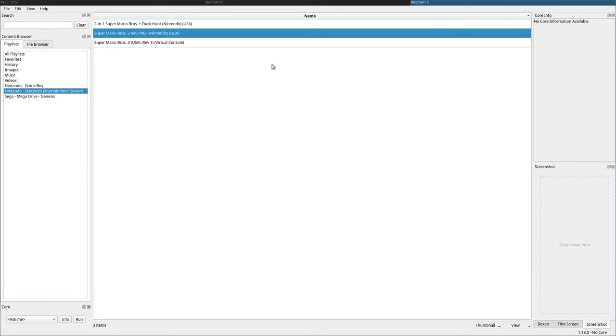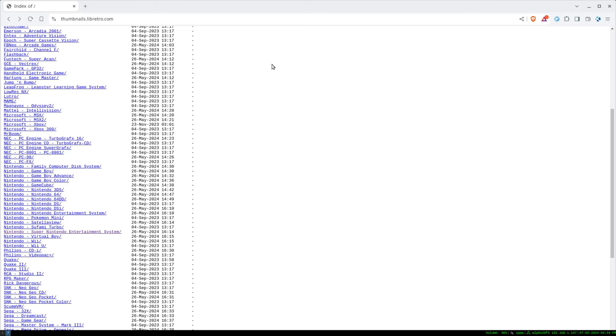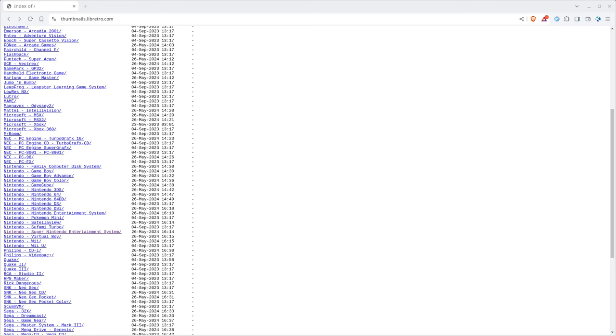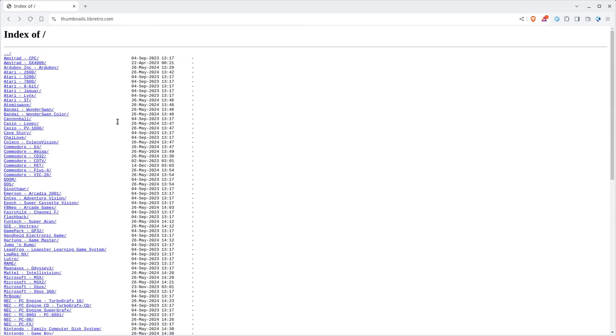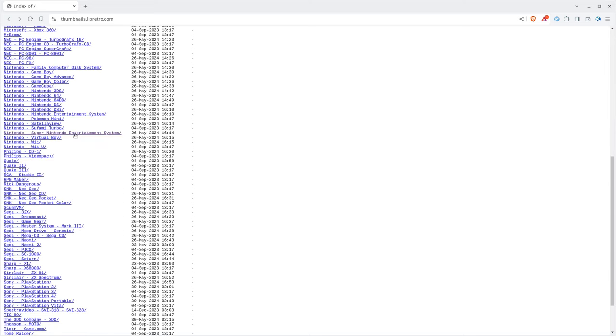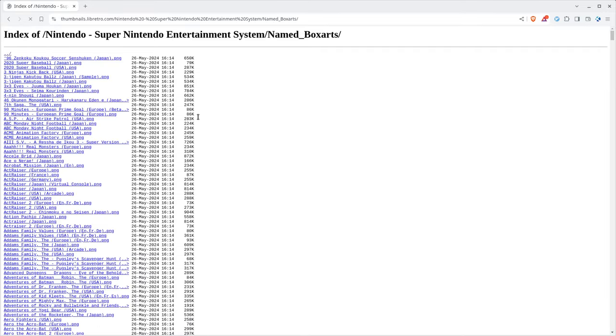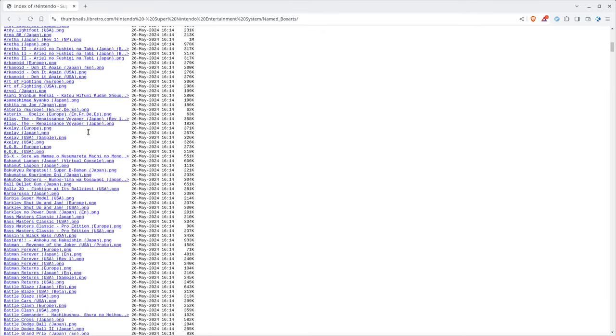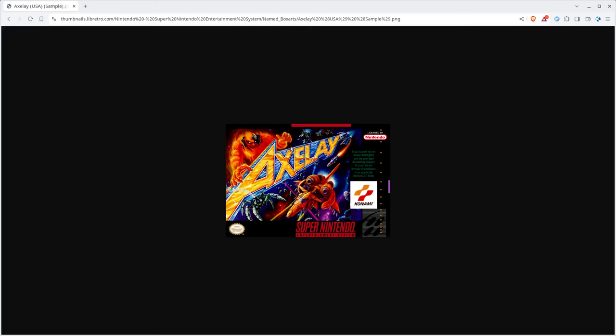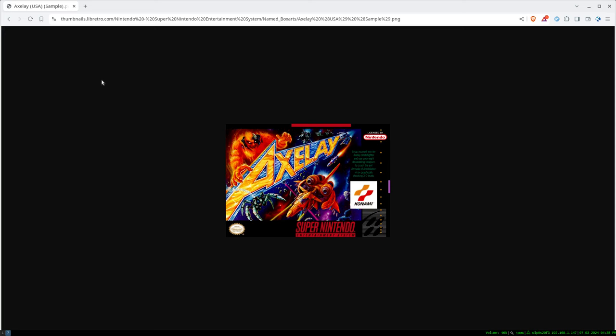So where do you get that artwork? Well, there's a link in my notes that brings you to here. It's thumbnails.libretro.com and here you can just go to your system. So in this case, Nintendo system, and you can then choose whether you want the box art, screenshots or title artwork. We can go through here and you just find the game, whatever game, you click on it and there's the artwork for that. And you can download it and drag and drop it into that screen we're just at.